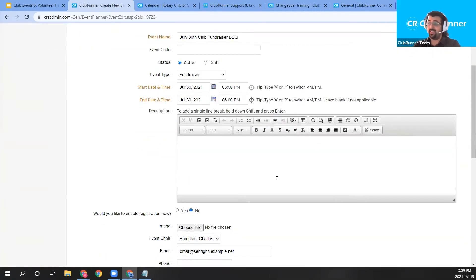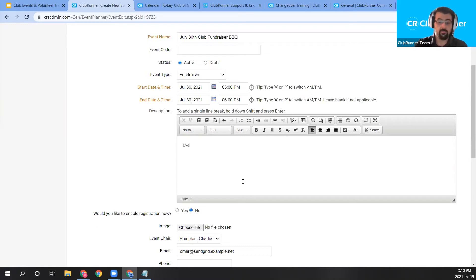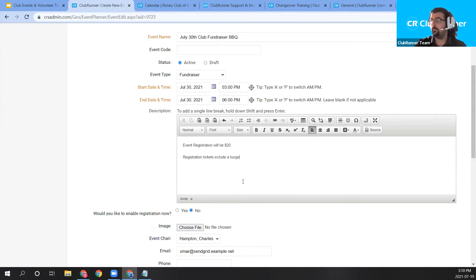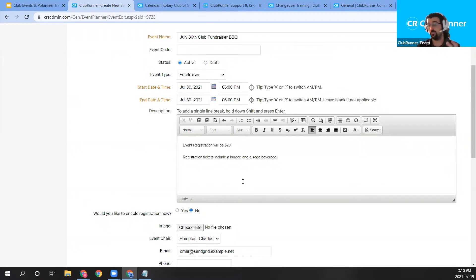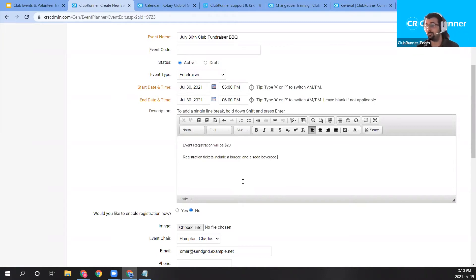Next, let's move on to the description field. This description will appear on the event's registration page. It's a text box where you can include information about the event. I'm going to type: 'Registration will be $20. Registration tickets include a burger and a soda beverage.' You can enter as much detail as you'd like — who's attending, any important guests, prices, or other details — and they will appear on the event planner event registration page.